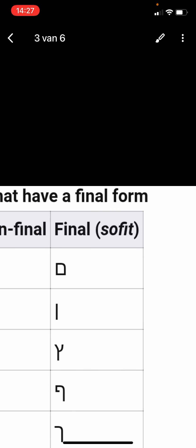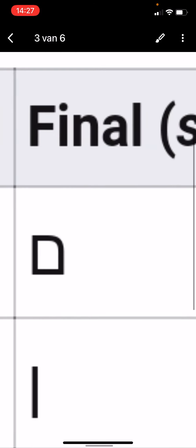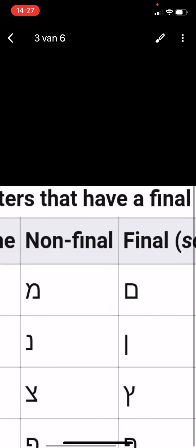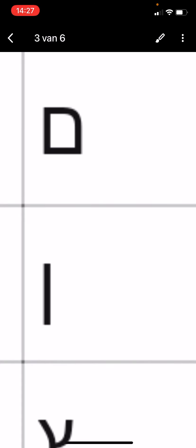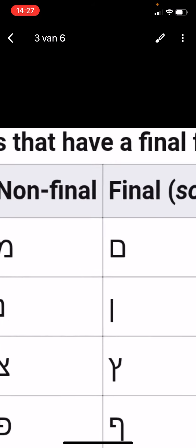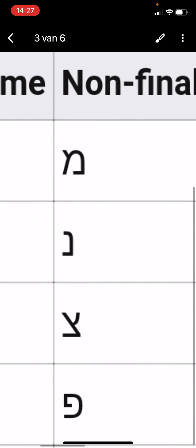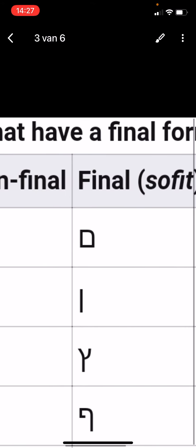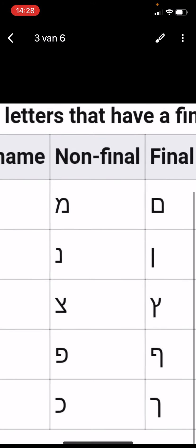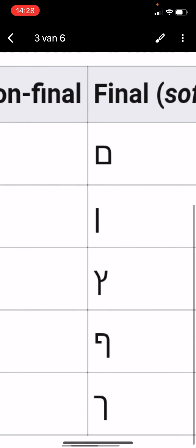For example, Achyam — the M at the end turns into the final Mem form. And this is the final Na — for example, Bahan, the N turns into the final Nun. Taza turns into the final Tzadi. The Pa turns into the final Pe. And the Ka, which looks like a C, turns into the final Kaf. Those are the last forms.